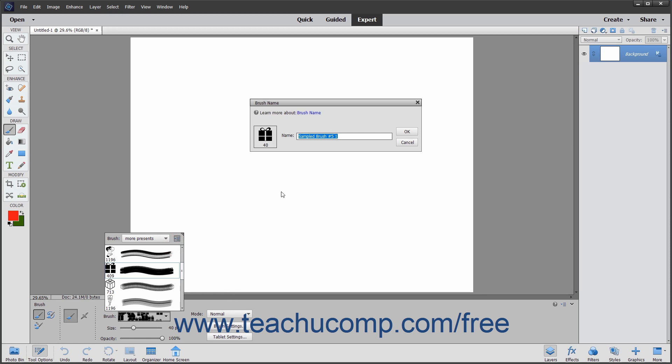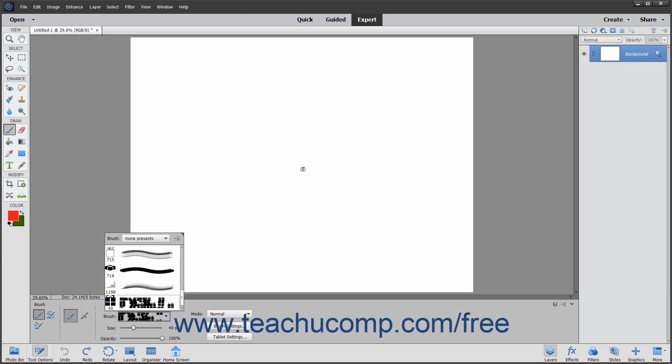Enter a name for your new brush into the Name Text box within the dialog box. Finally, click the OK button to save the current tool settings as a new Preset Brush tool.